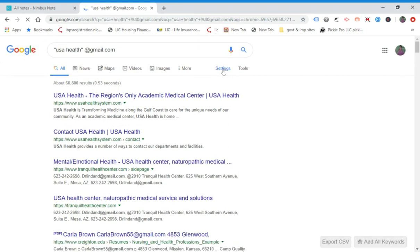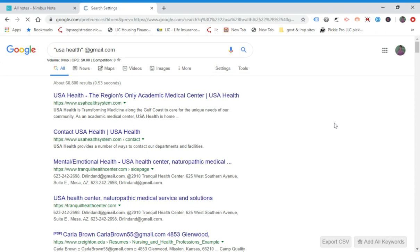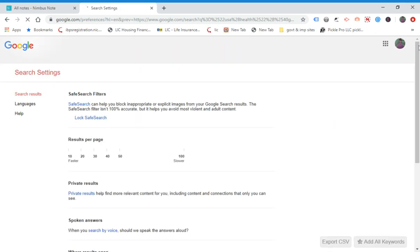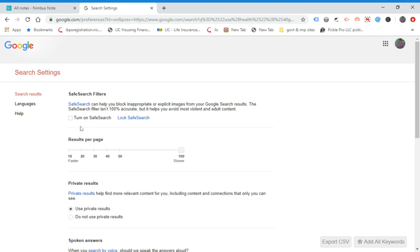Under the settings, just go to Search Settings. In Search Settings, you have to make a small change: set results per page to 100, so that 100 results show on the first page.